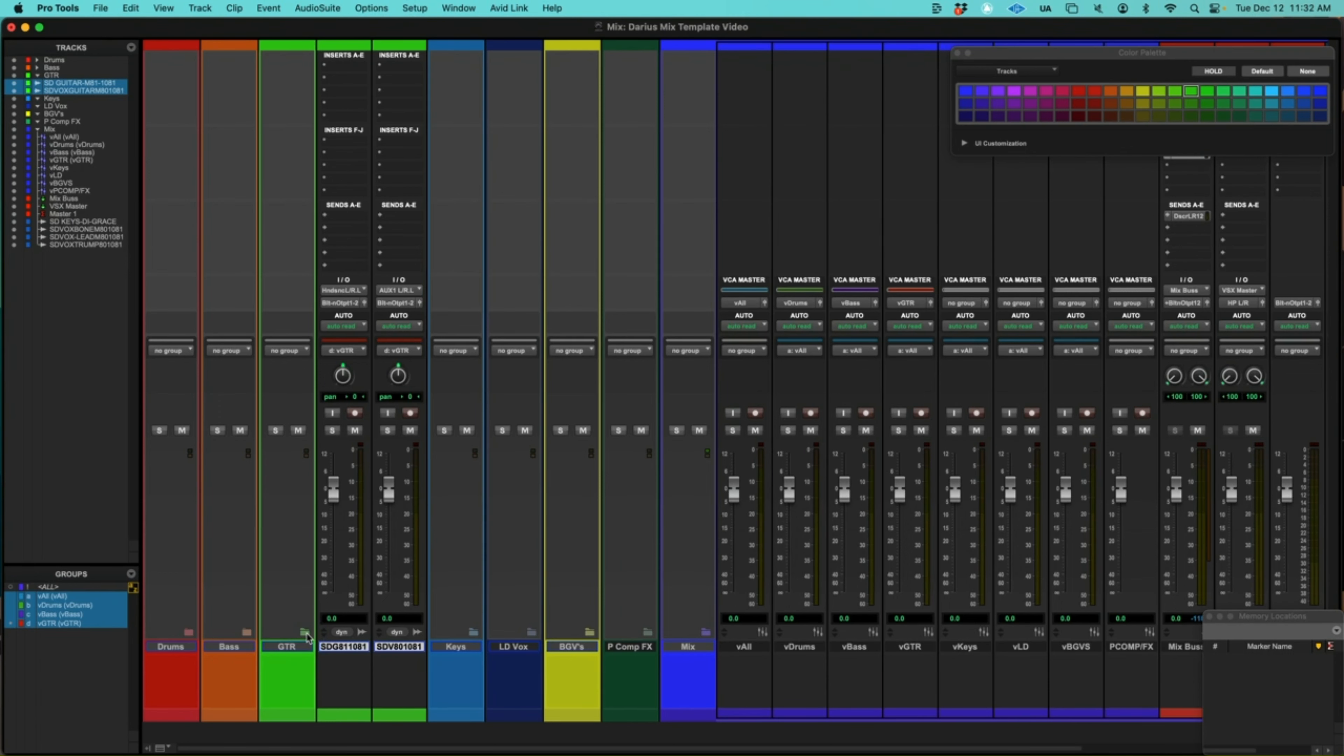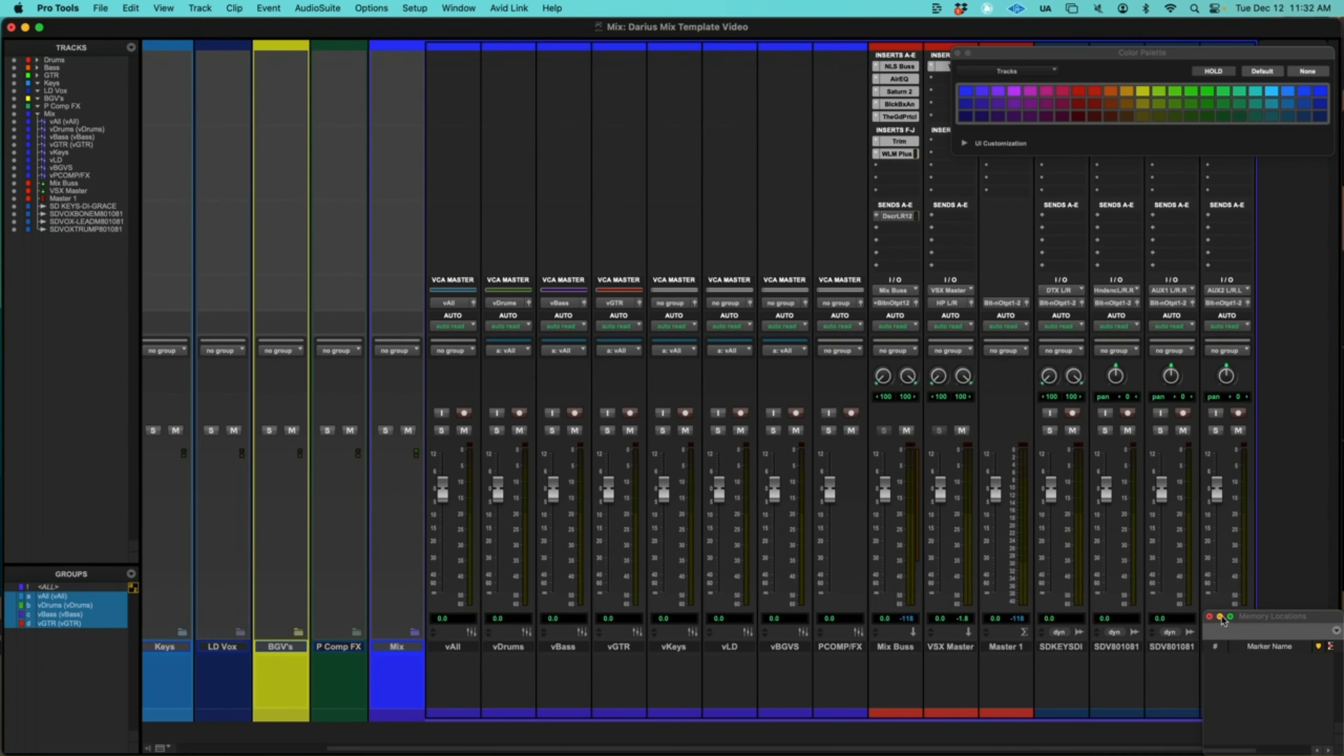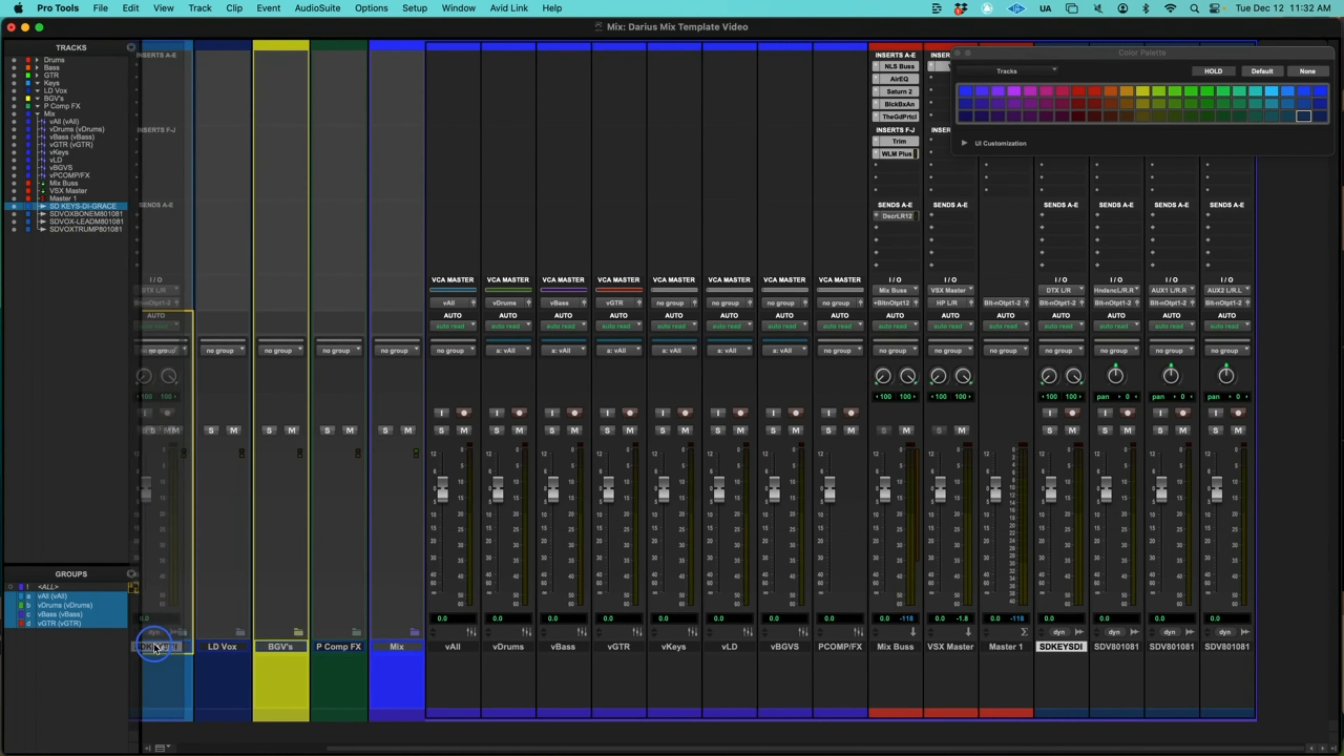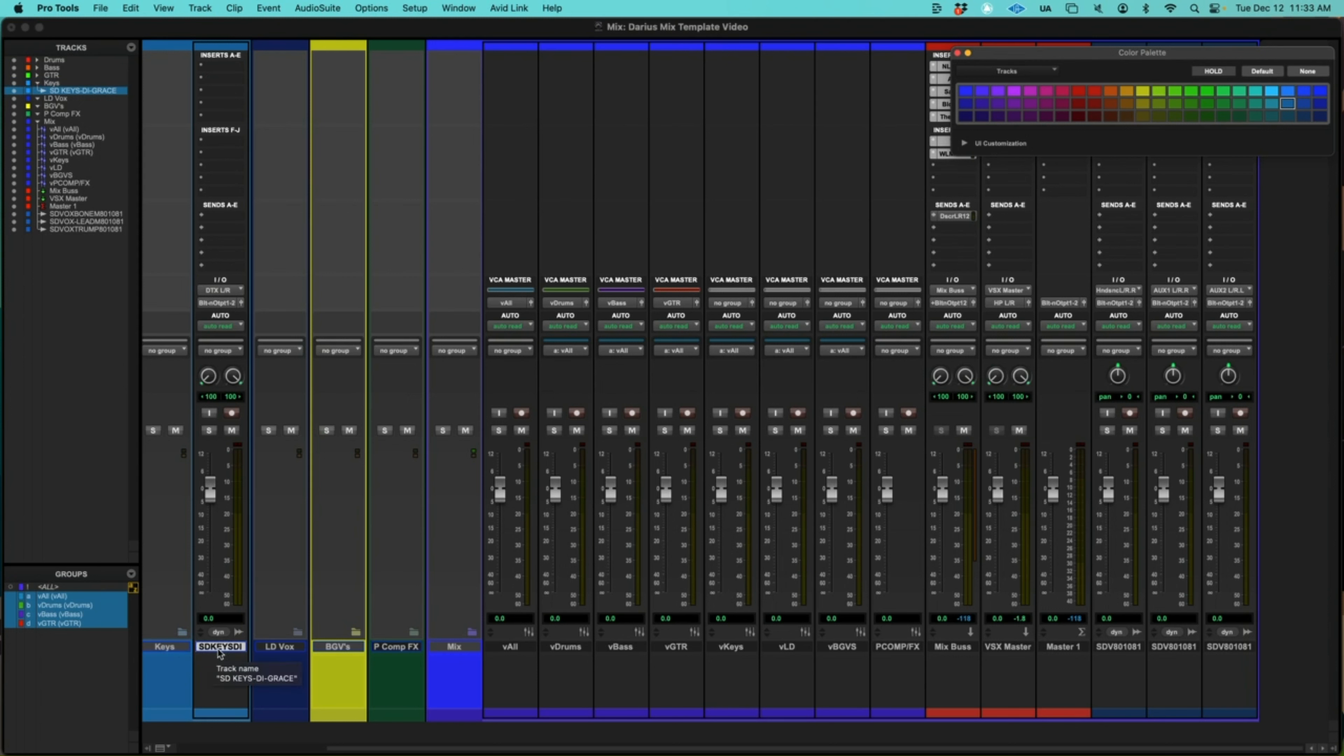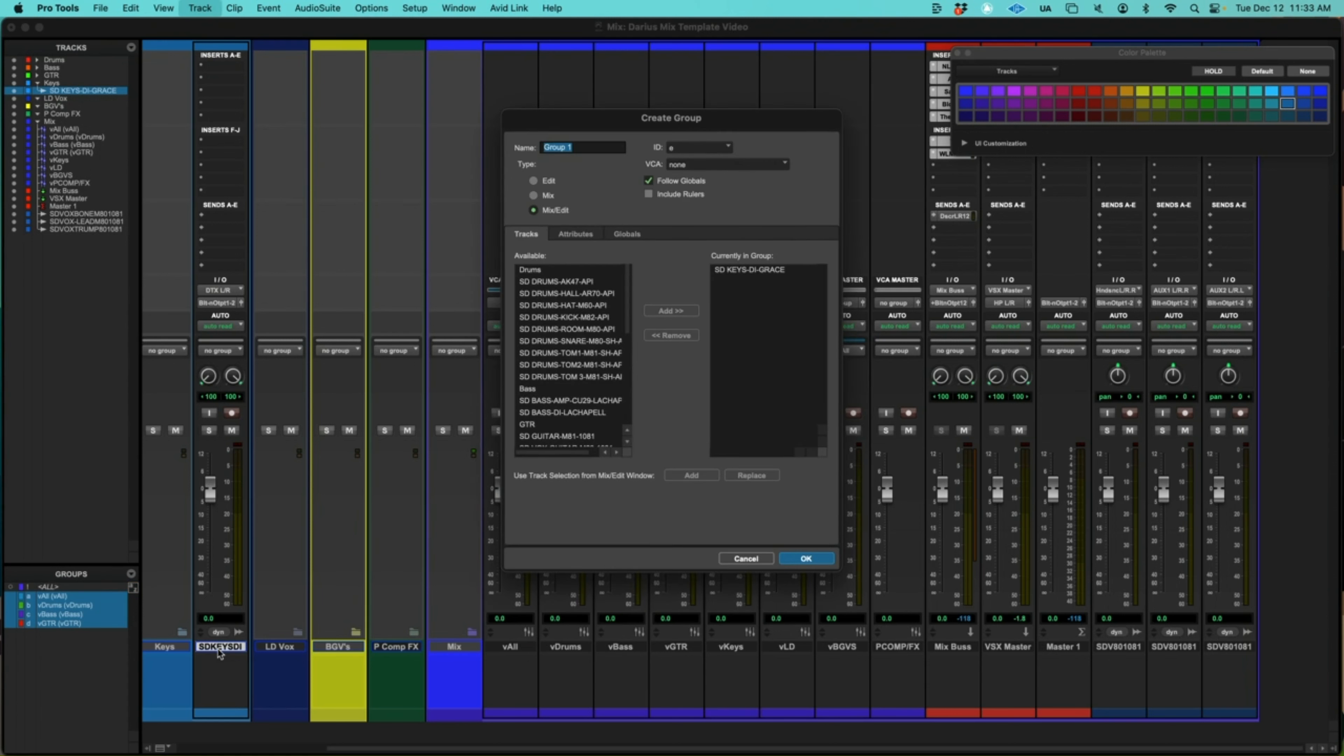OK. Next will be our key channel. I believe we have one key channel here. OK. That's going into keys. And now let's color coordinate this. The colors help me out so much visually in the mix. Helps me stay very organized.